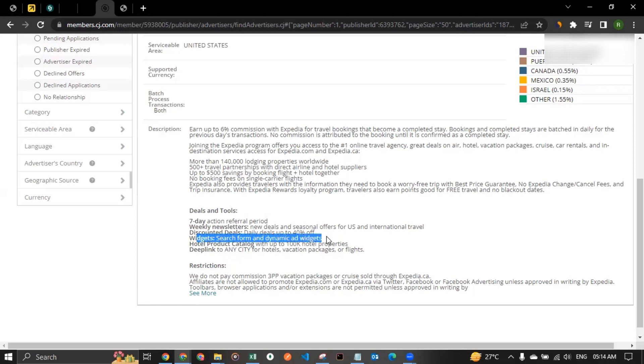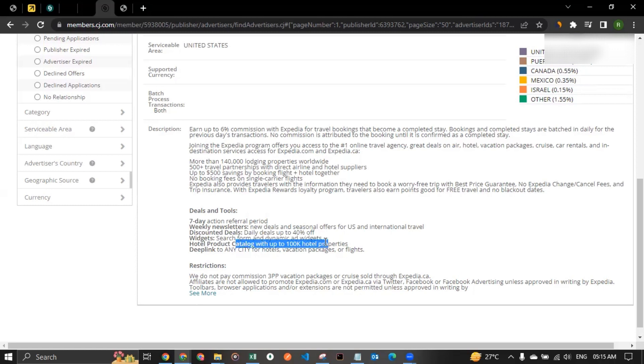Then come widgets. You could even get search form or dynamic ad widgets. Now that means you can get search kind of links and you can place it on your website. People can come, they can directly search the destination over there and go to the Expedia website. That's amazing. It's really dynamic and interactive kind of widget deck that you can use.